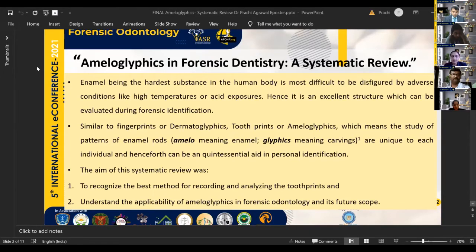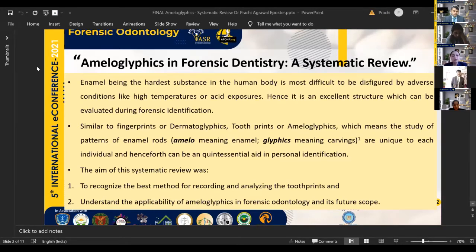There have been many studies and reviews on this topic, yet no definite conclusion was drawn about the reliable method for recording tooth prints, their analysis, and their feasibility in real-life scenarios. The aim of this systematic review was to recognize the best method for recording and analyzing the tooth print, and to understand the applicability of ameloglyphics in forensic odontology and its future scope.